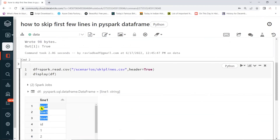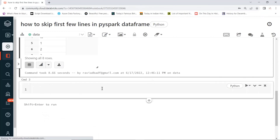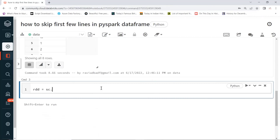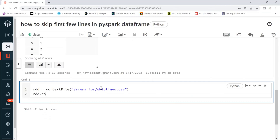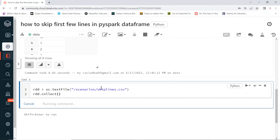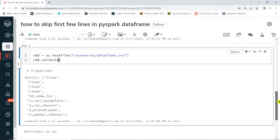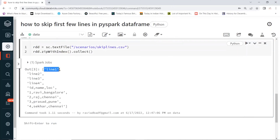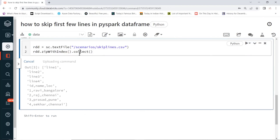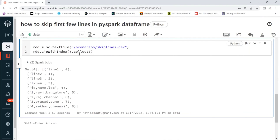To skip the first few lines, we can first create an RDD using SparkContext's textFile API. Once the RDD is available, it will contain all data, but we need to skip lines based on line number. RDD has a transformation called zipWithIndex, which assigns a sequence ID — starting from zero — to every item in the RDD.